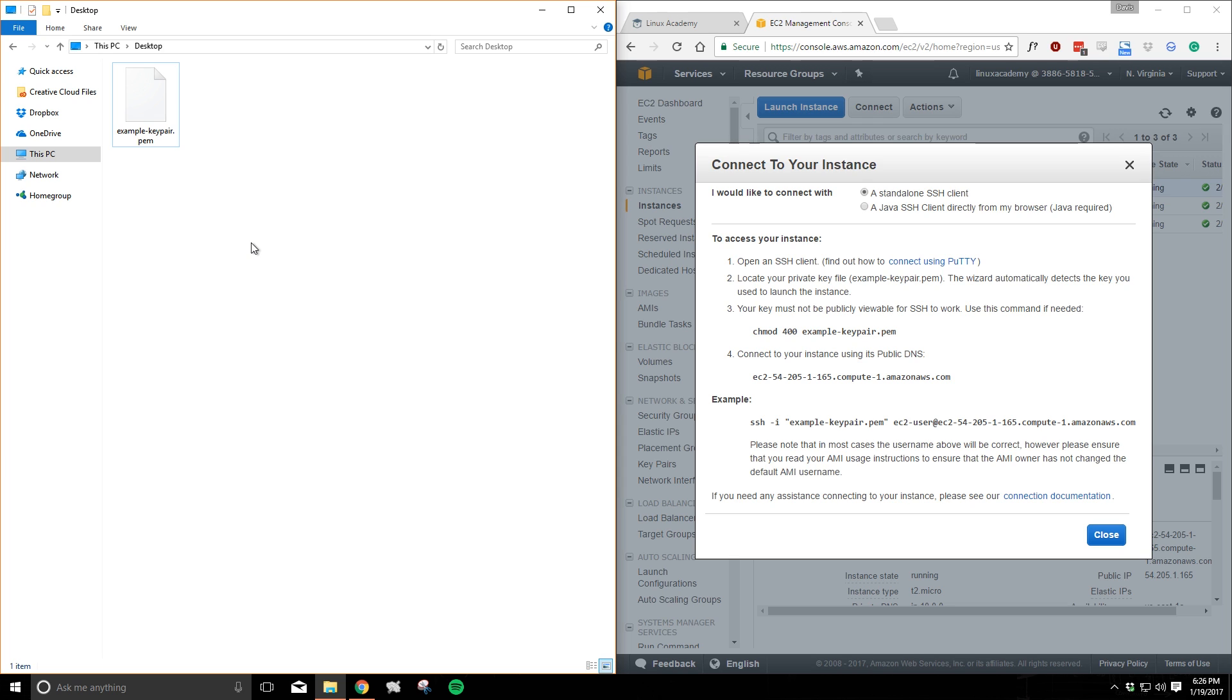Before we begin, I want to point out that I'm expecting you to already have the PEM file downloaded from Amazon from when you created your EC2 instance. I've got mine here on the desktop and you may want to put yours there too so you can follow along right beside me.